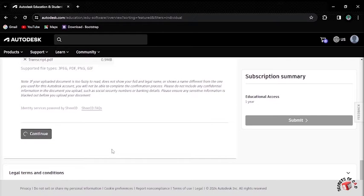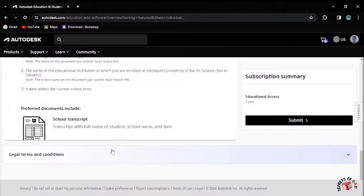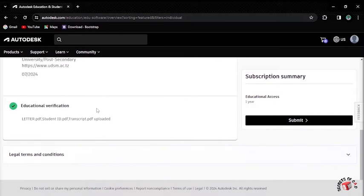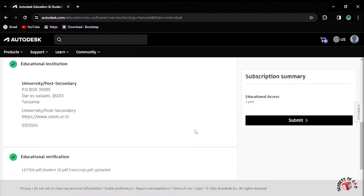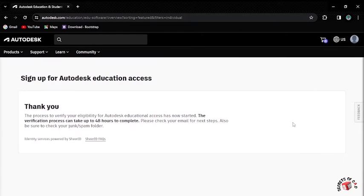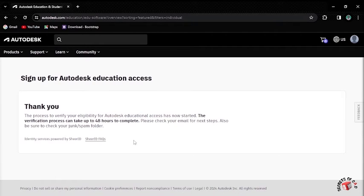Click Continue. After being uploaded, I'll click Submit button. And I'll get this message: Sign up for the Education Access. Thank you. I've signed up.